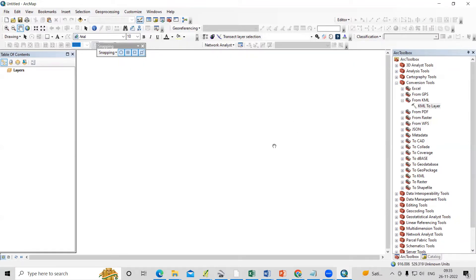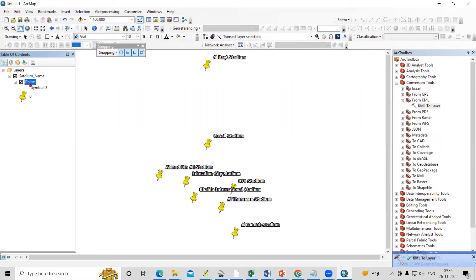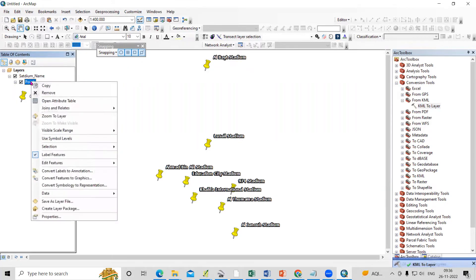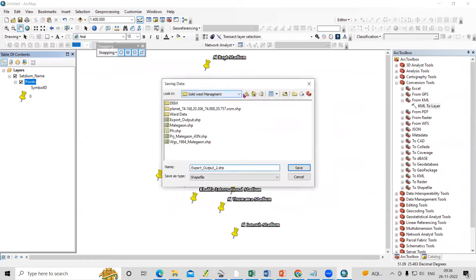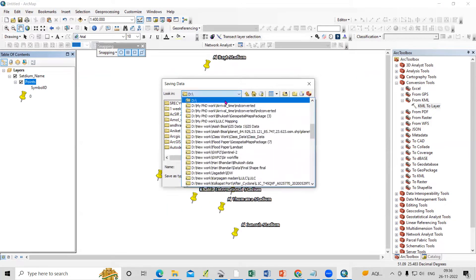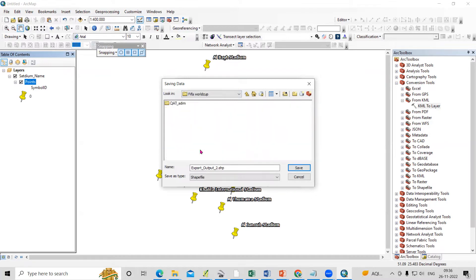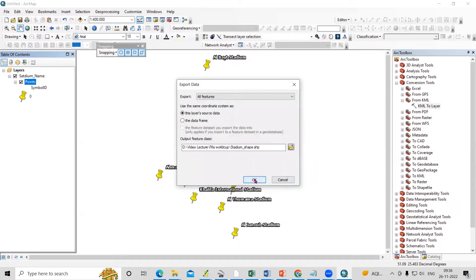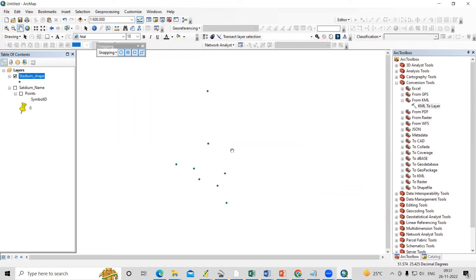From this conversion we'll get the stadium locations, and those locations we can replace with the images. The stadium location is shown. Now we can convert this to a shapefile — select the point data, then Data, then Export Data. Navigate to the working location, provide the name, and save it. This way we can convert to a shapefile.